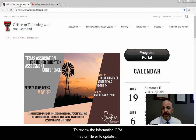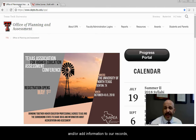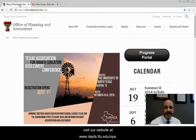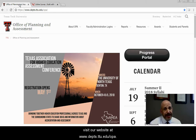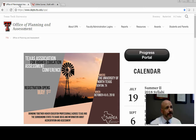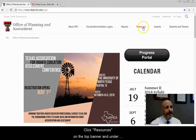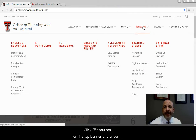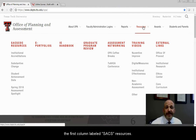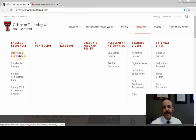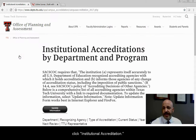To review the information OPA has on file, or to update and/or add information to our records, visit our website at www.depts.ttu.edu. Click Resources on the top banner, and under the first column under SACS resources, click Institutional Accreditations.